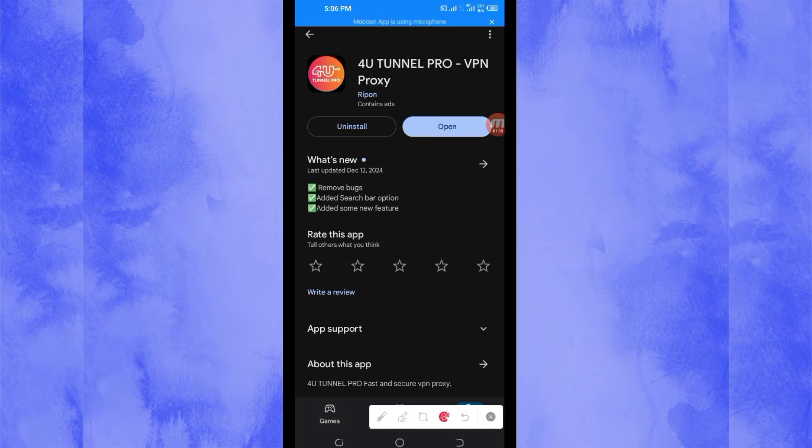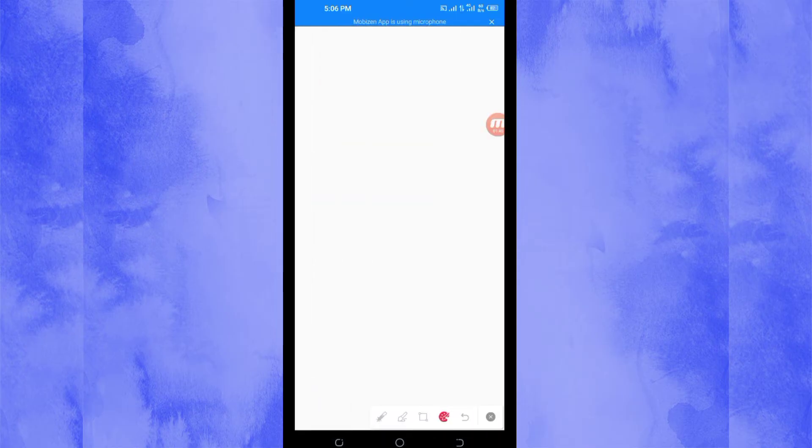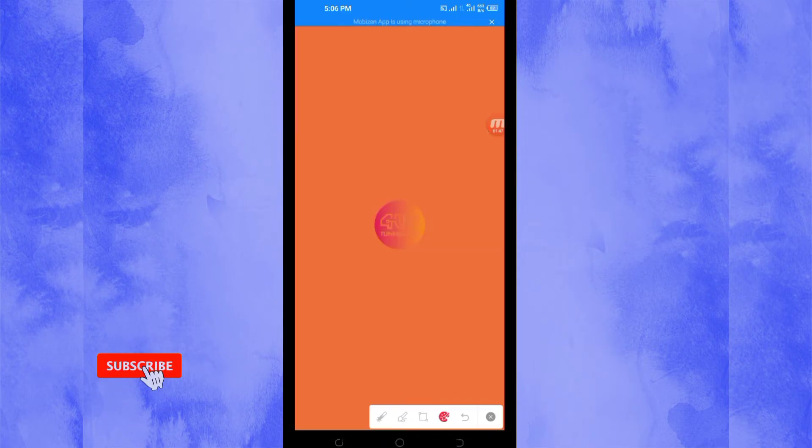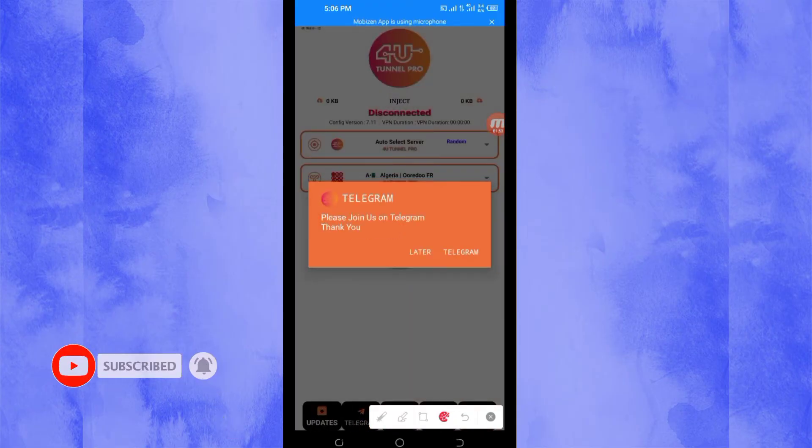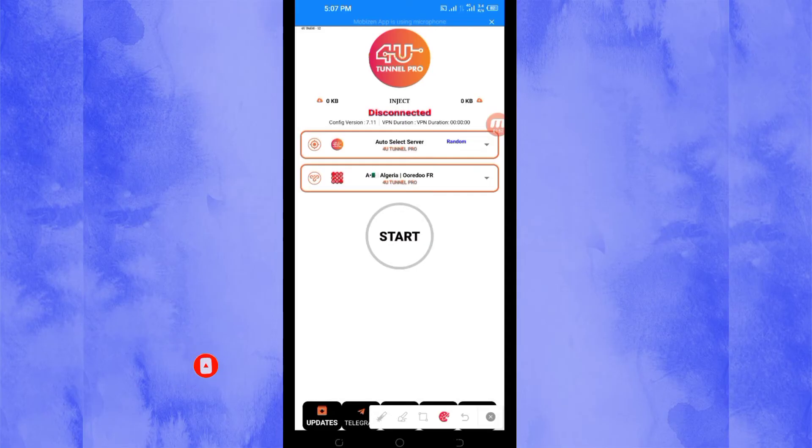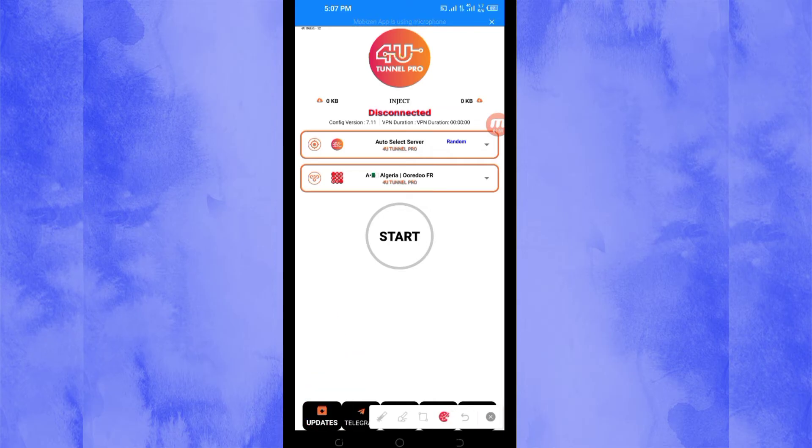So when you reach the home screen, the first setting you have to do, you will be required to click on the update button here. A pop-up showing config updater will appear.